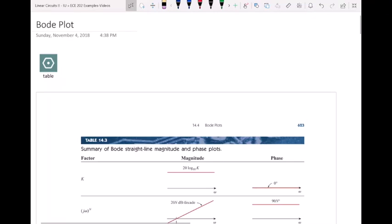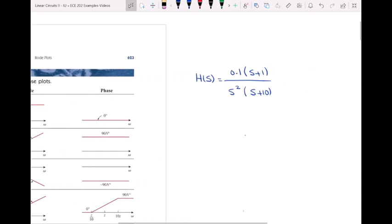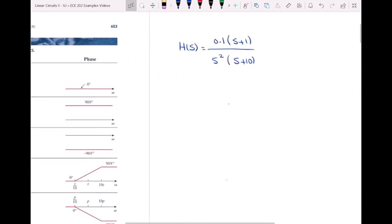Hello everyone. In this video, I want to show you how to draw a Bode plot using the Bode plot table. I'm going to draw both the magnitude and the phase plot for this transfer function. First, we need to make our transfer function ready so we can then draw the Bode plot of that transfer function.